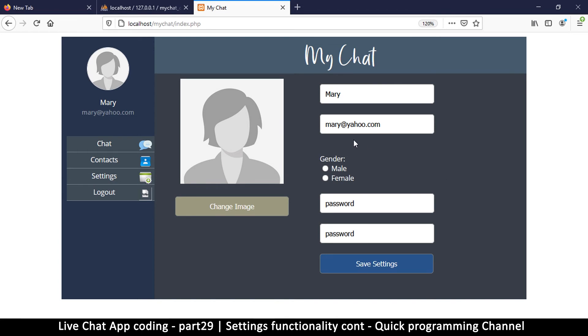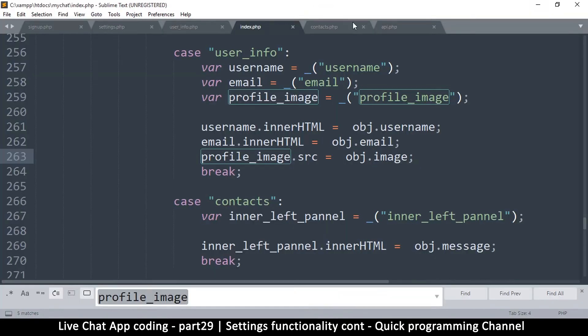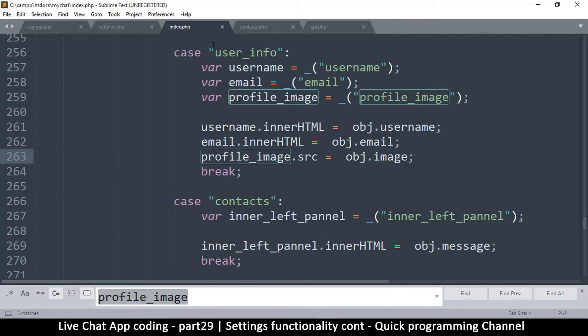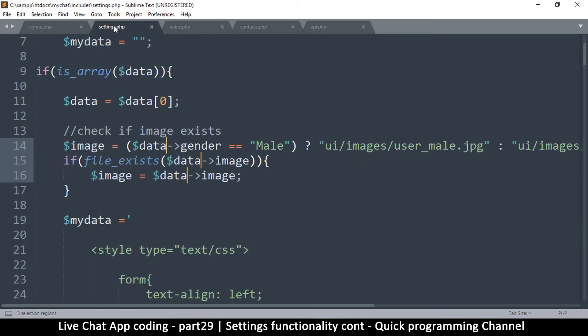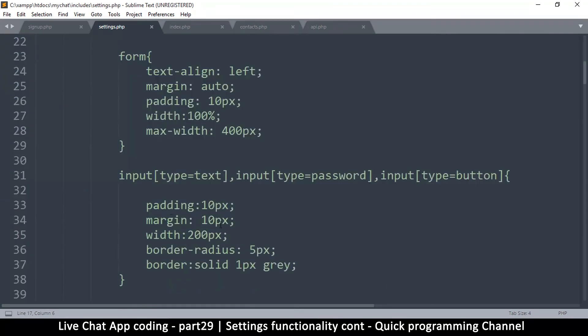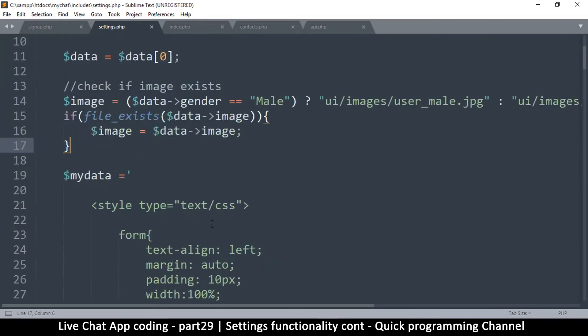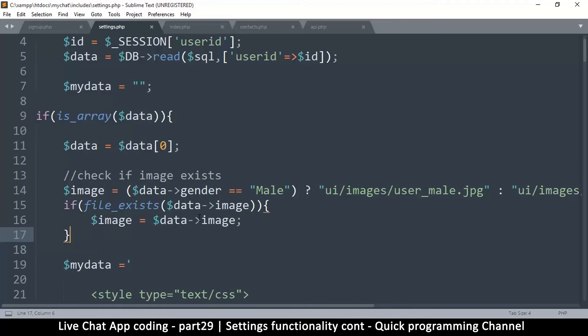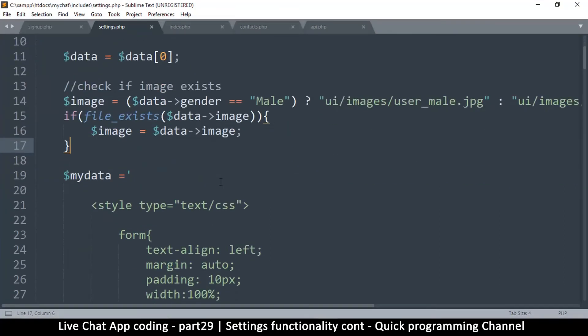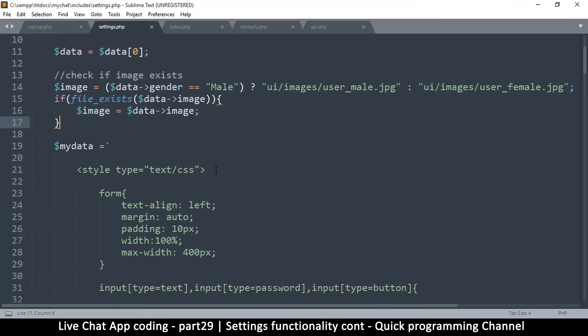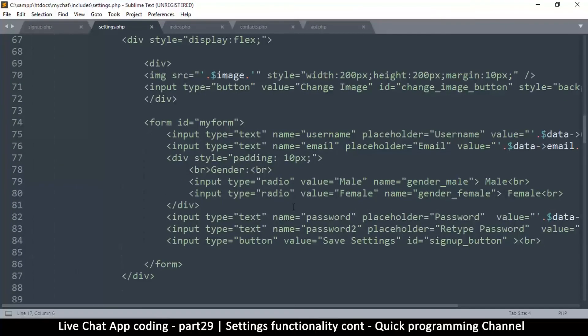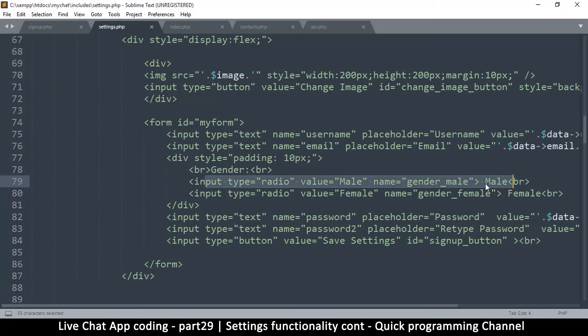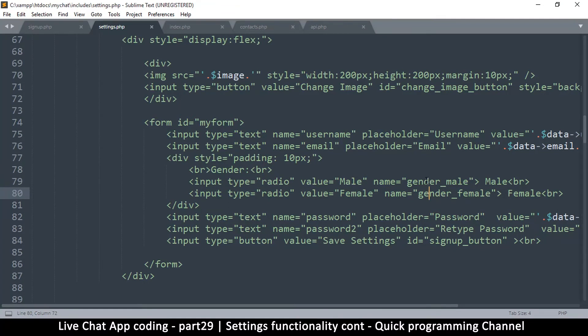So awesomeness. Now let's fix the gender part so that we can tick the correct one, and then we can move on to actually see how we can save this data and change the image. Let's go to the gender part here. Let me go back - we can close user info, we don't need that anymore. And let me go to settings.php right here.